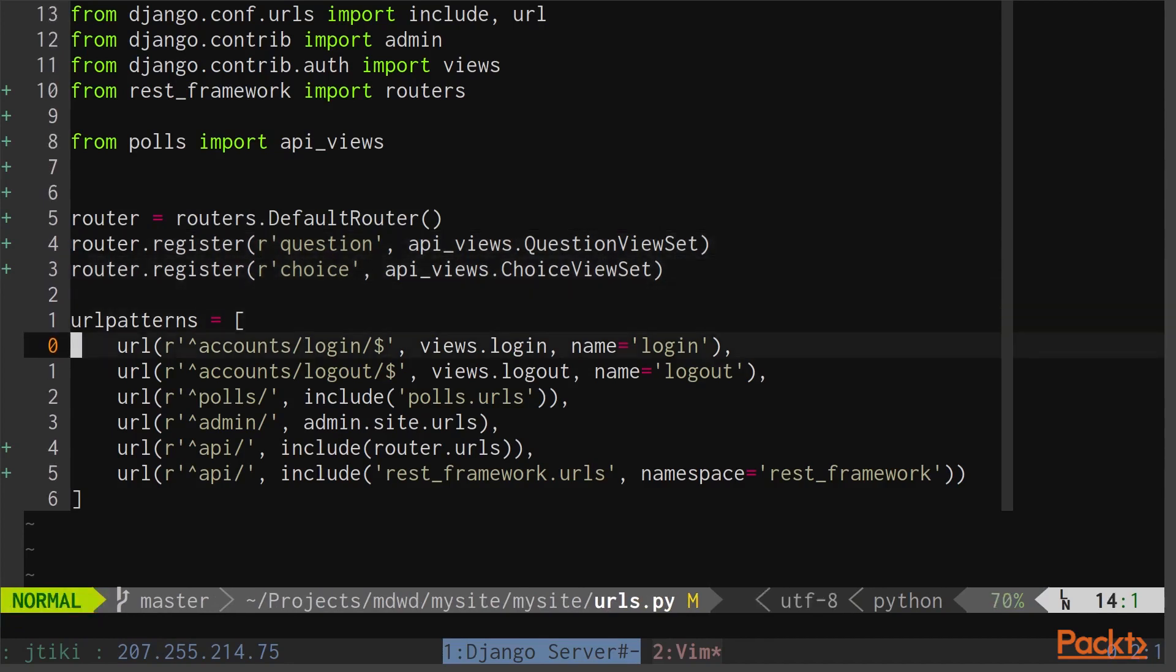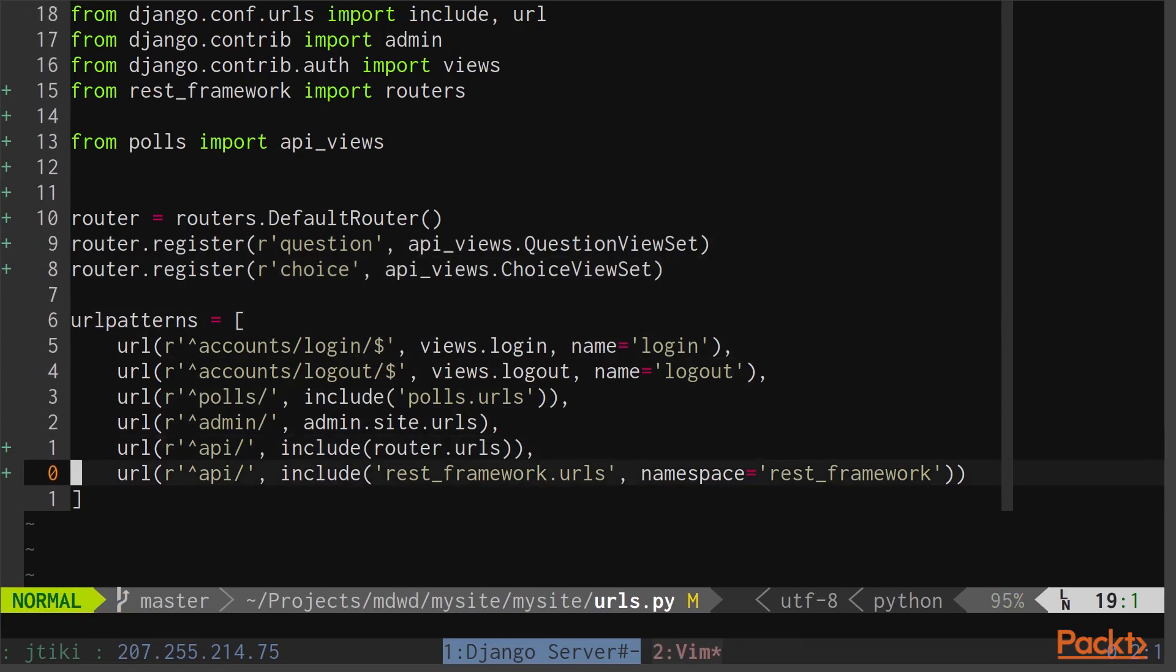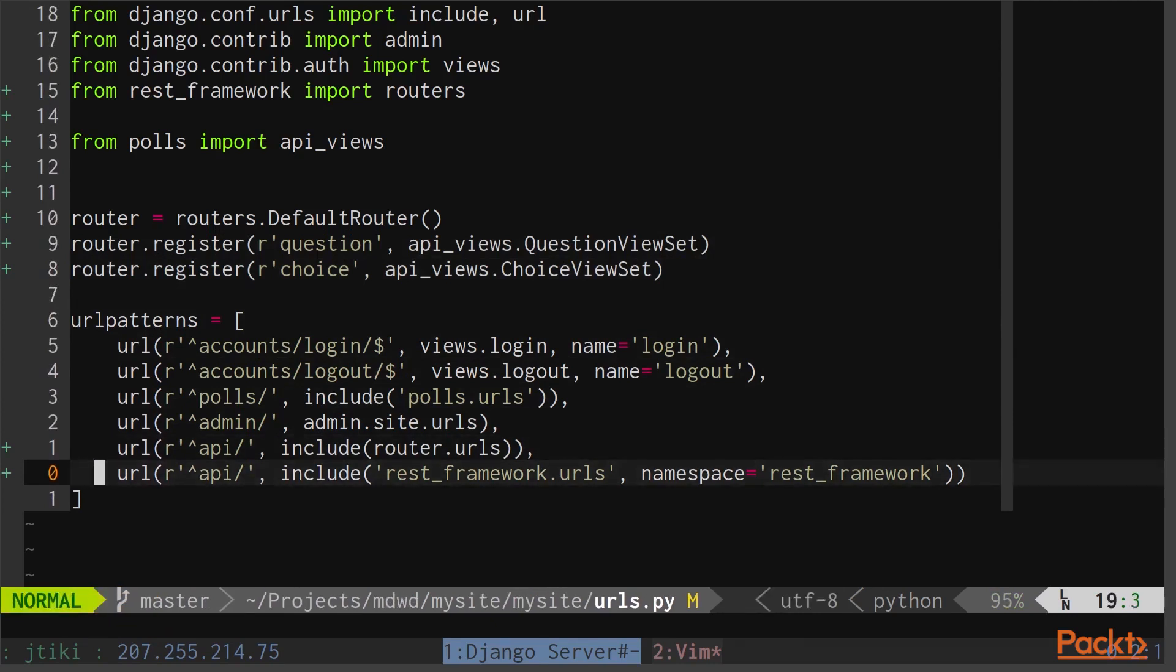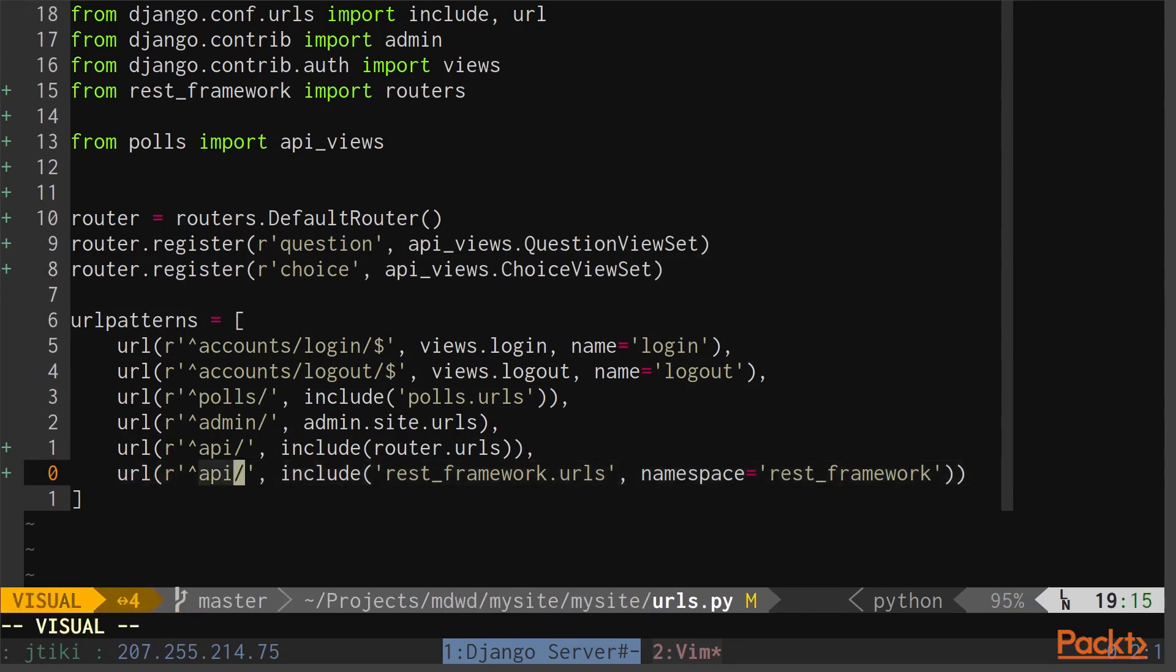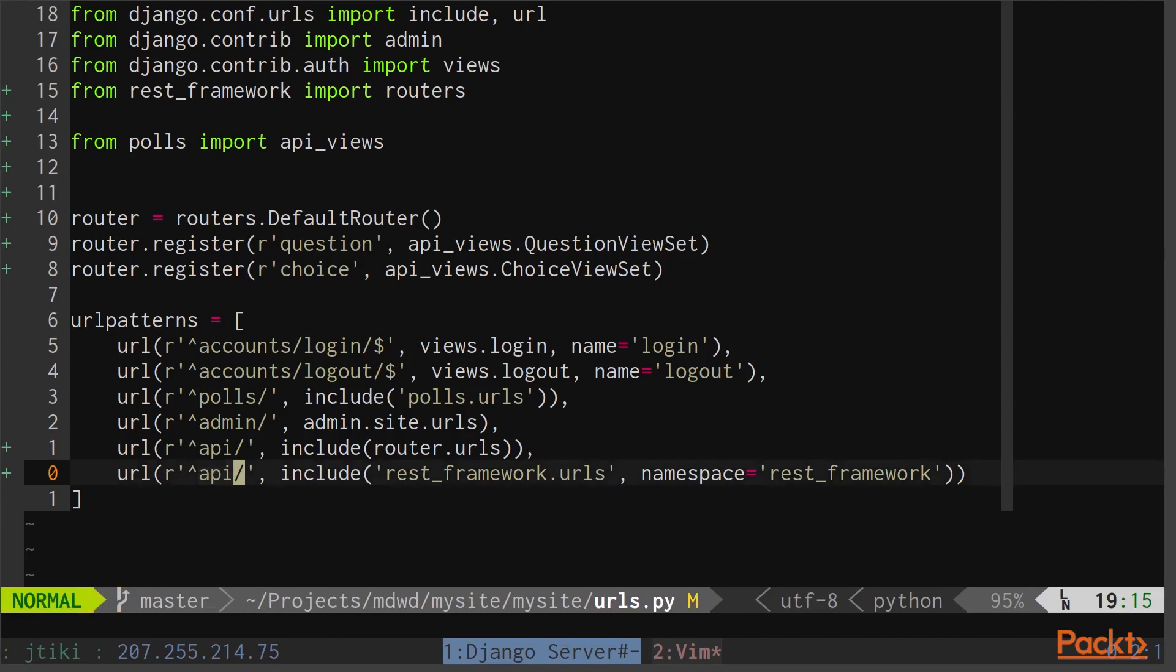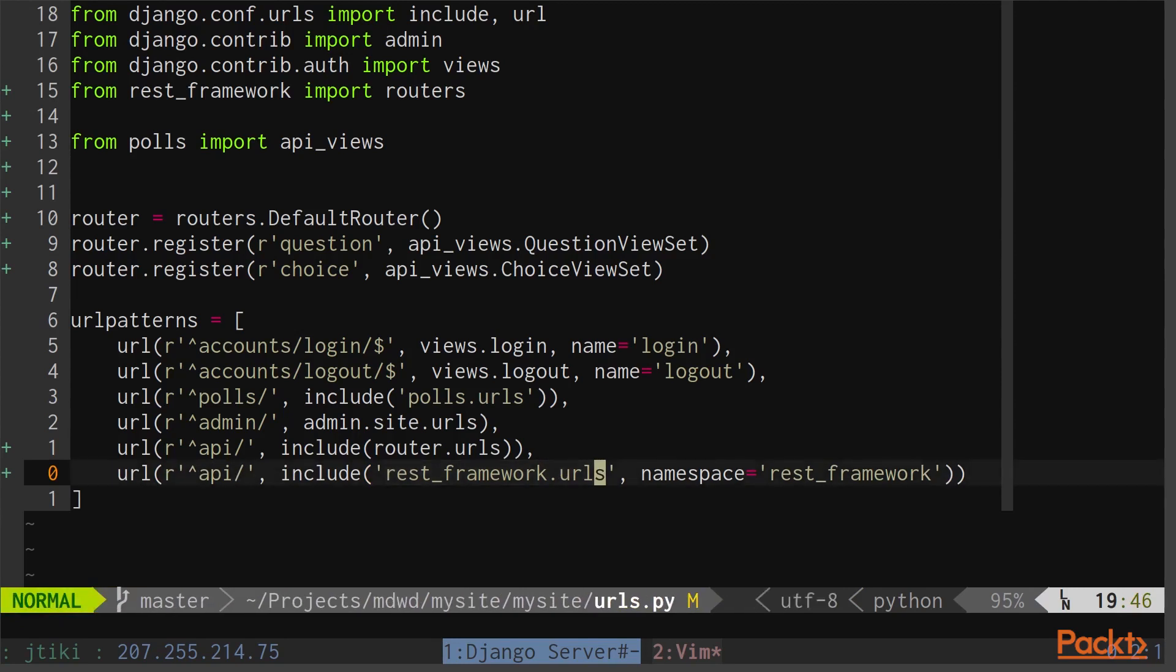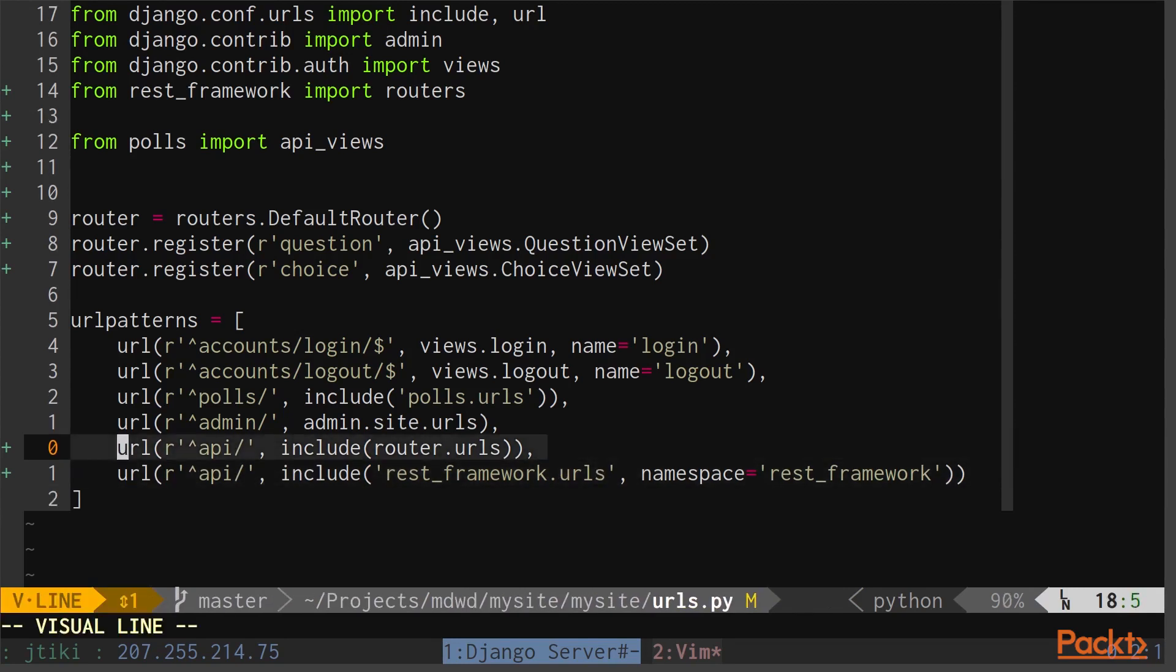Next we add the Django REST framework URLs to the sub-url API. This means that when we navigate to /api on our local server, we'll be served up URLs from the REST framework.urls package. Finally, to get our application to work with the new ViewSets, we include Router.urls, which is the default router shown above, on the API URL as well.